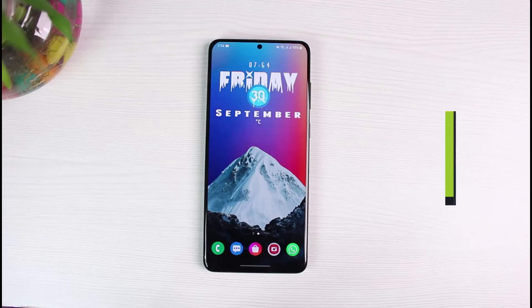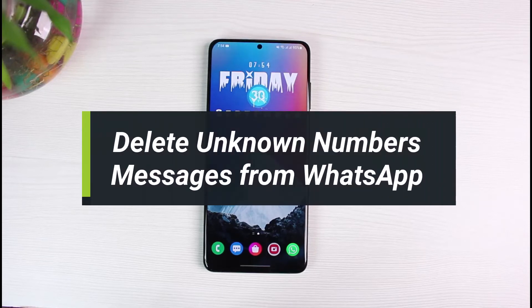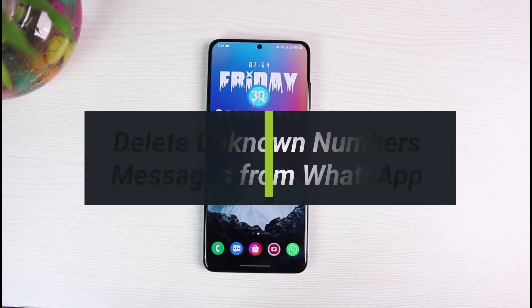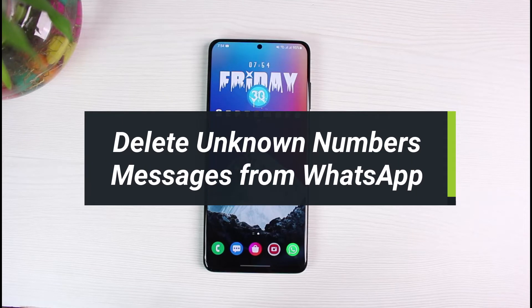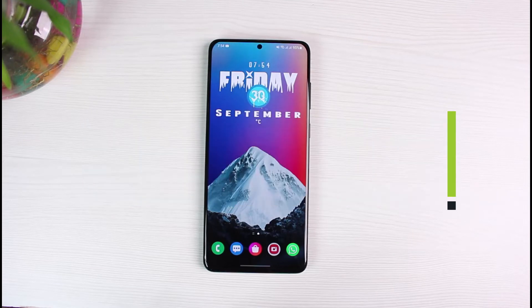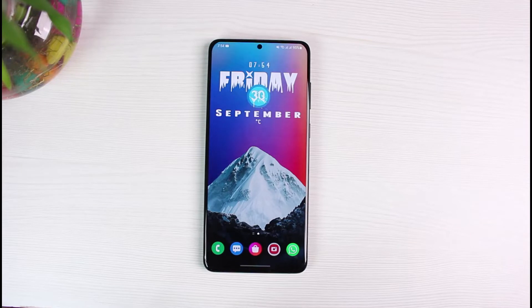How to delete unknown numbers from WhatsApp chat. Hey everyone, welcome back to our channel. I am Bimu from App Guide. In today's video I will simply show you how you can actually delete unknown numbers or messages from WhatsApp chat.